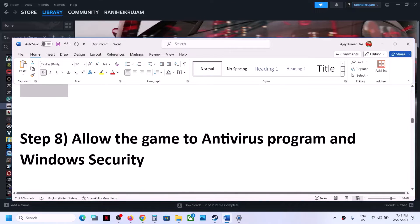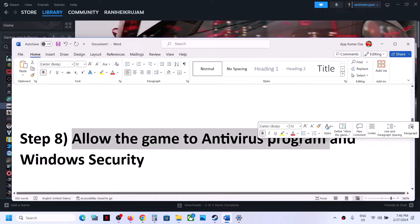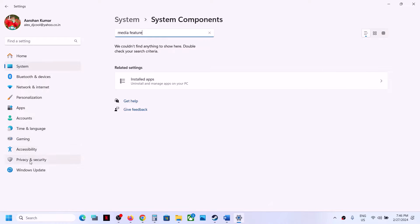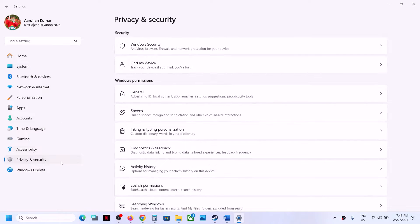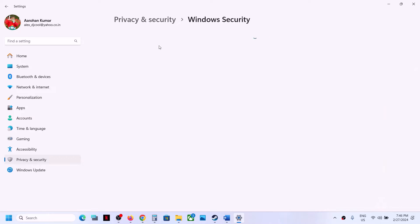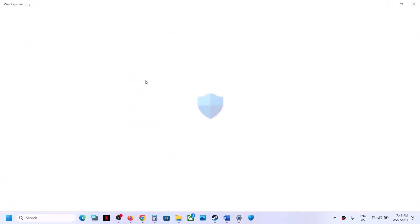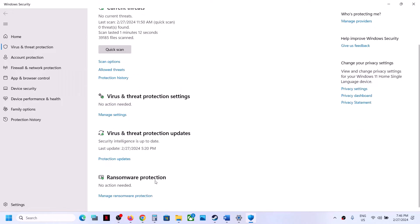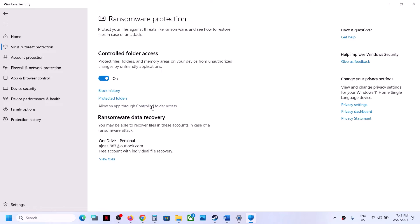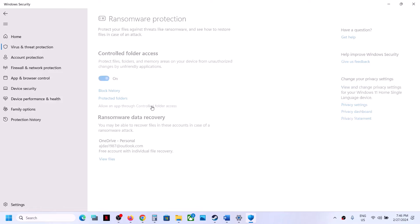The next step is to allow the game EXE file in your antivirus program. If you have a third-party antivirus, allow the game EXE file there. If you are using Windows Security, go to Windows Settings, then Privacy and Security (Windows 11) or Update and Security (Windows 10), then click on Windows Security, then Virus and Threat Protection. Scroll down and click on Manage Ransomware Protection.